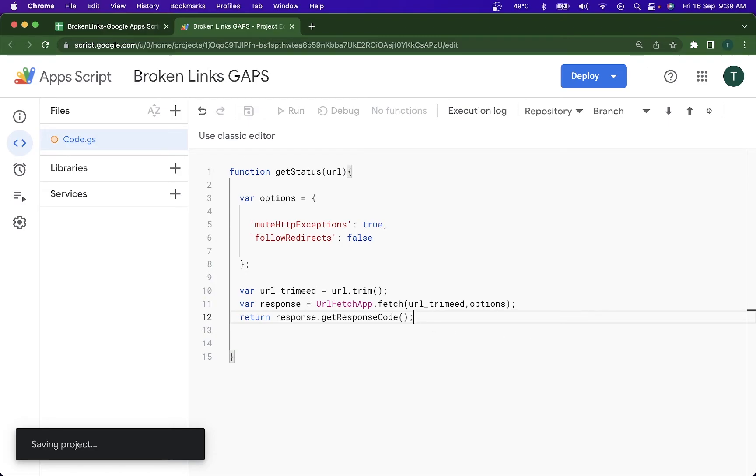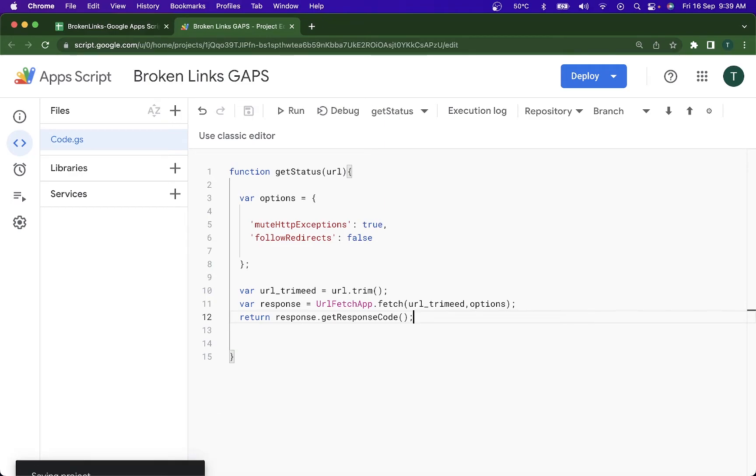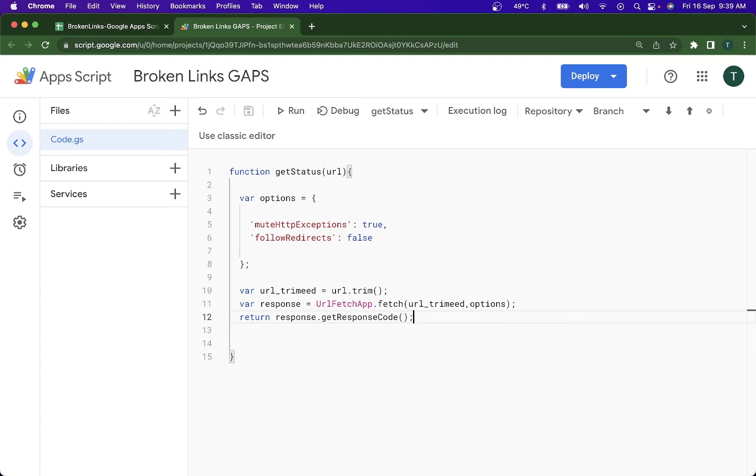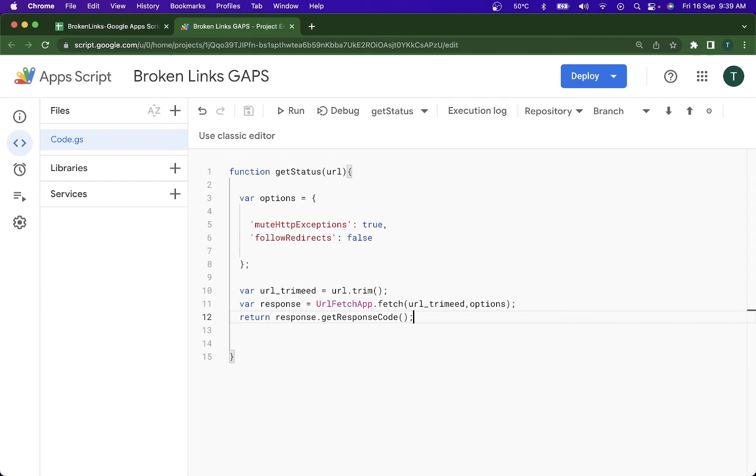So the url_trim function is used to reduce and remove any trailing spaces in the URL, right? So I don't want any spaces or any extra thing that could potentially cause an error for me. So next after this I've declared the response and then the next set of code is to basically take the URL from the user and pass it into the UrlFetchApp.fetch function with the parameters that are URL and the options.